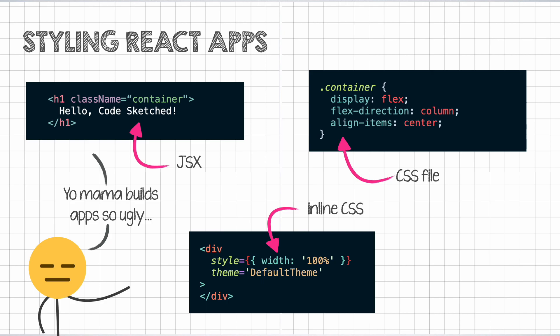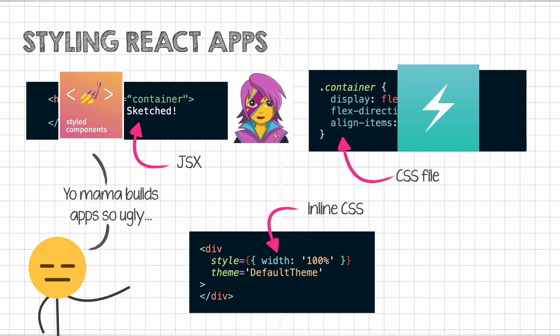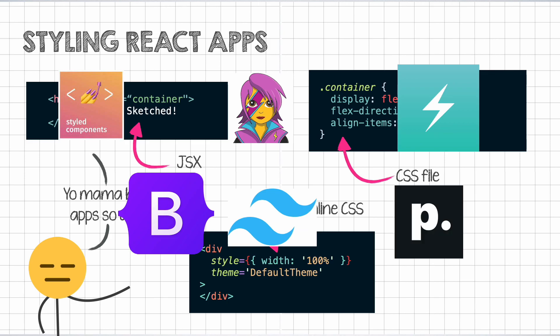But similar to state management, there are plenty of third-party solutions for styling your apps. There's styled components, emotion, Chakra UI, good old Bootstrap. There's Tailwind which has a cult-like following and then Pico CSS which is highly underrated. And then there are 2000 others which I cannot talk about in this video.